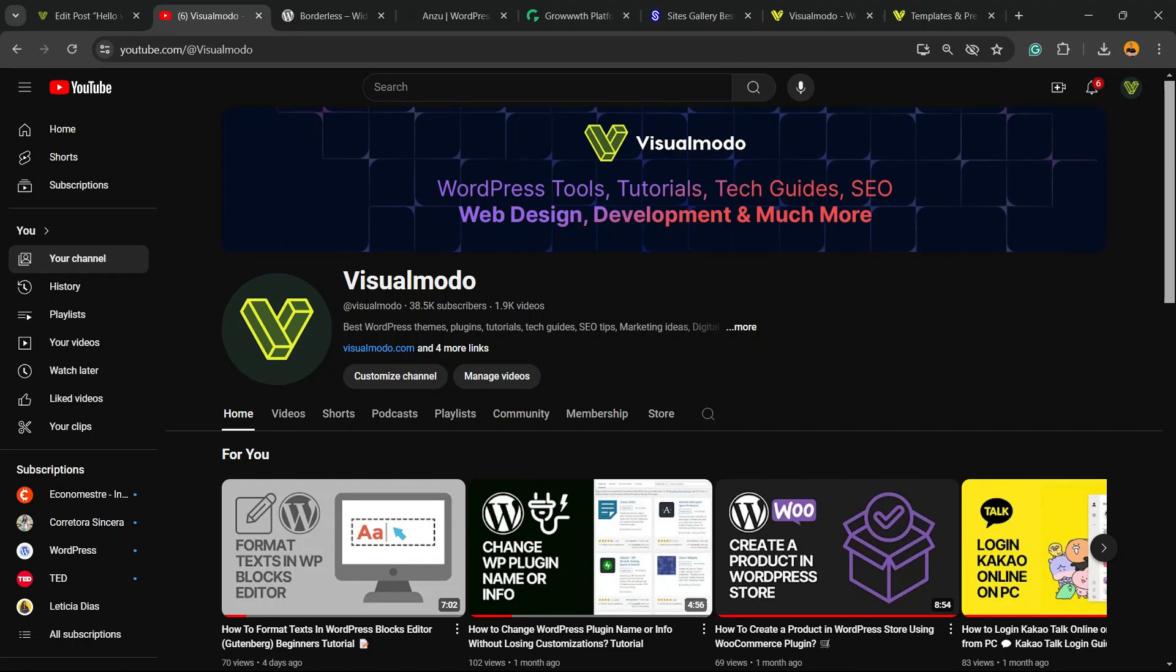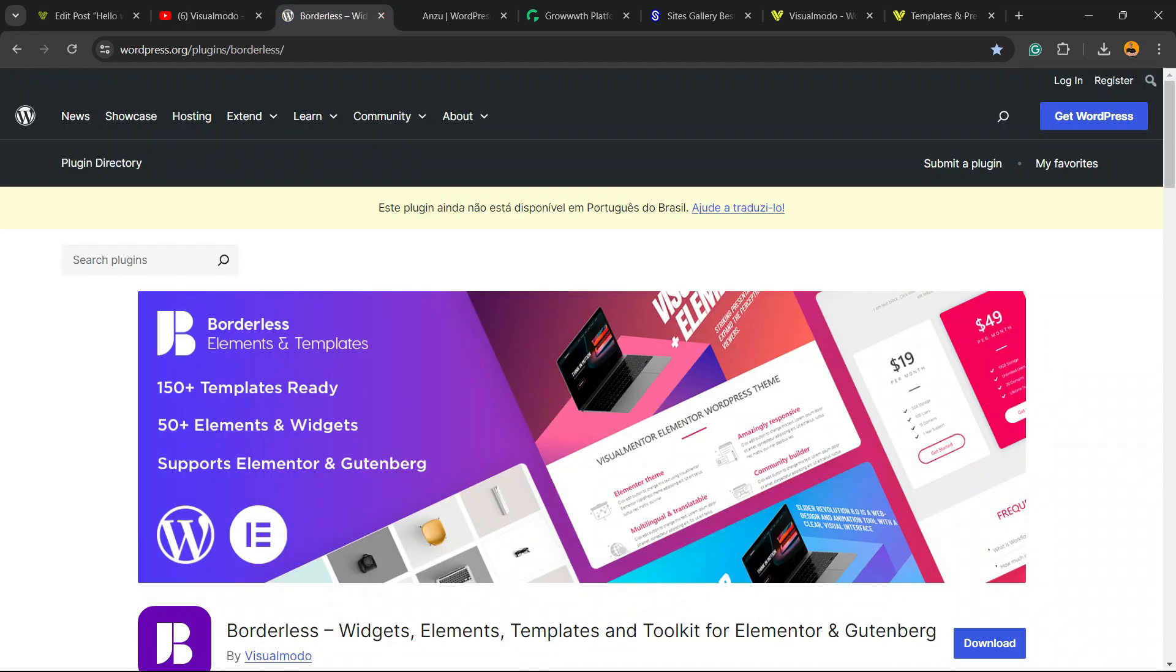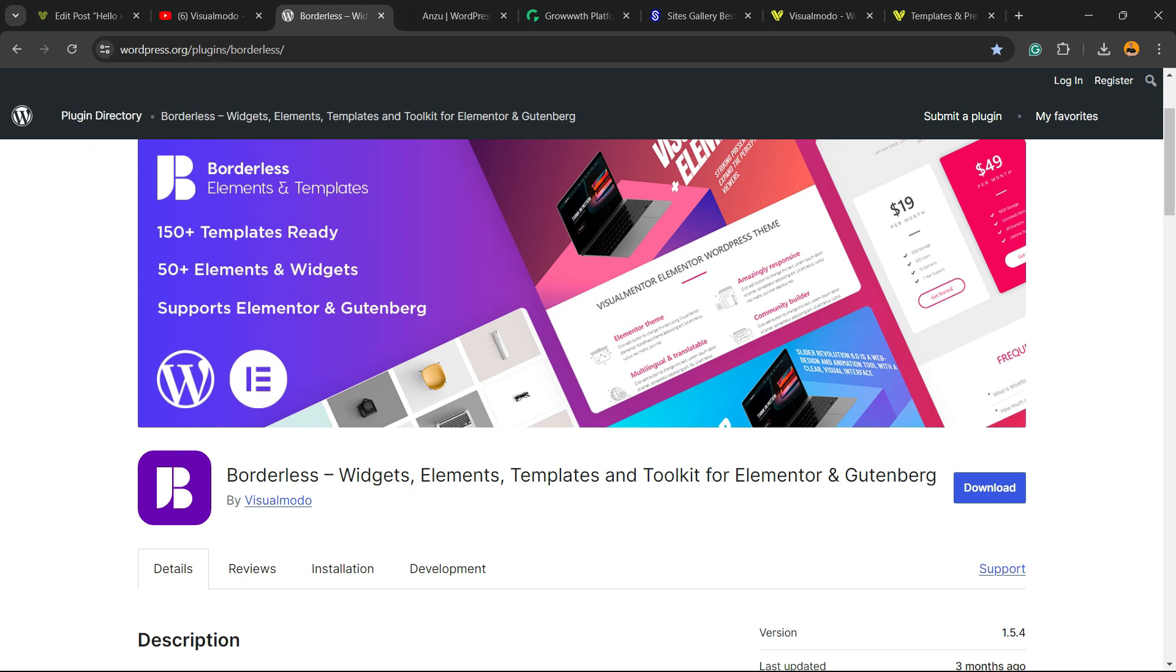And please don't forget to check out our Borderless WordPress plugin, the best free WordPress plugin. When you install, you gain widgets, elements, templates, and tools to build up your site using Elementor, Gutenberg, WP Bakery,